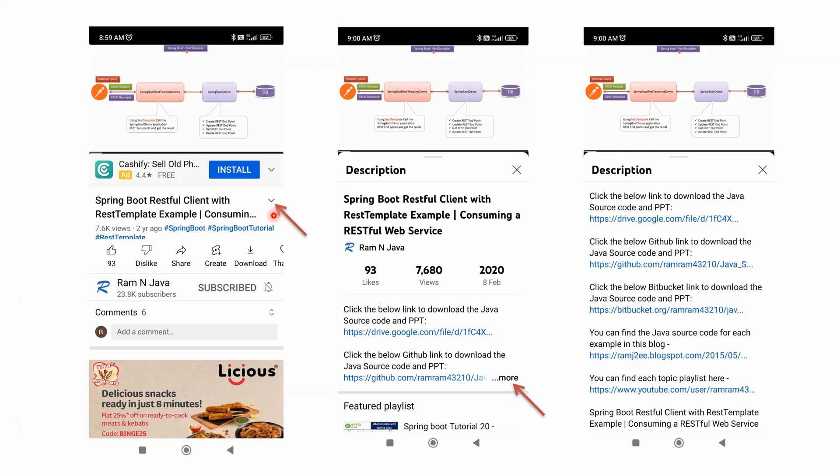You can get the Java source code link from the description section of the video. To see the description in mobile, click on this icon and it will expand like this. Then click on this more button to see the description. And in the description, you can see the links and click on these links to get the Java source code.